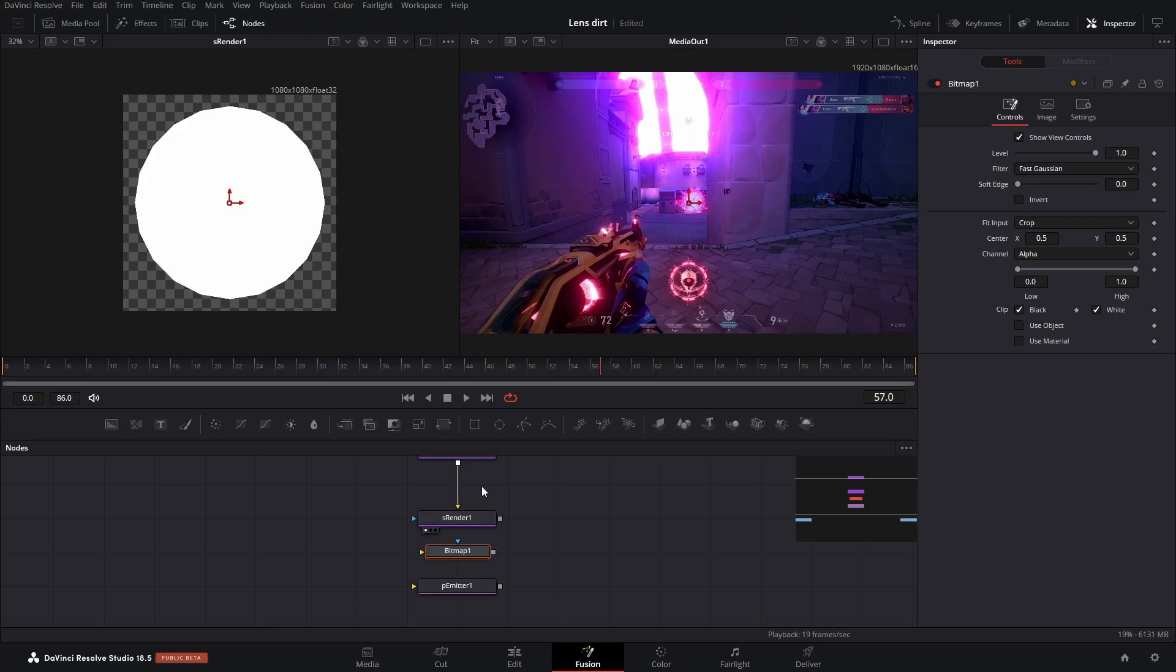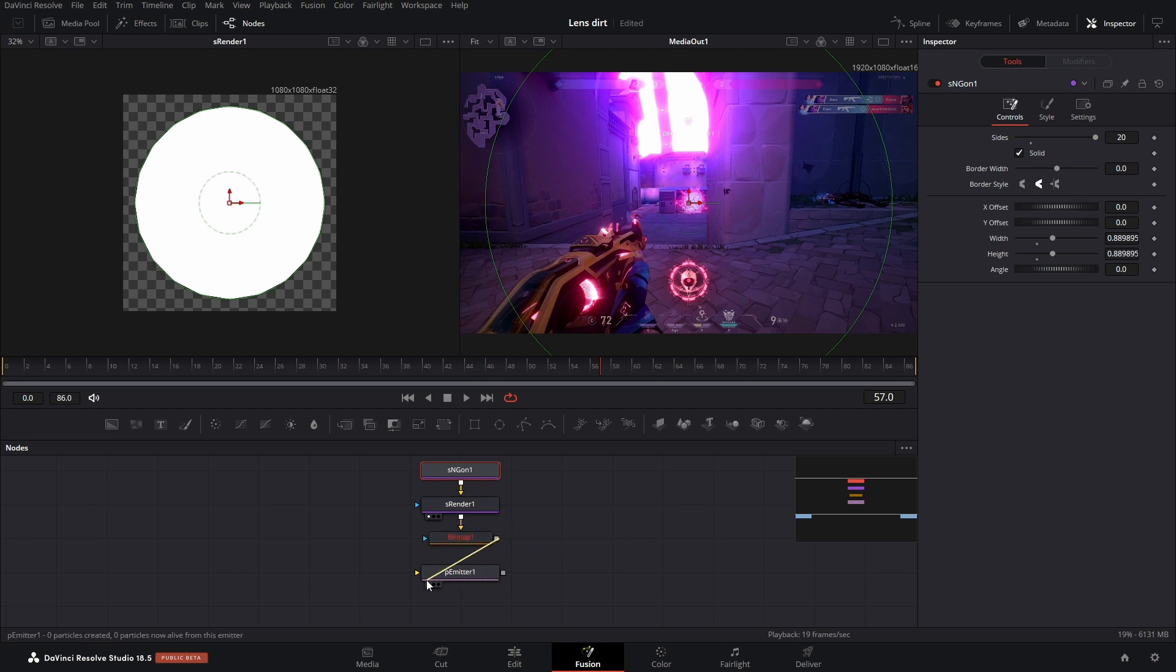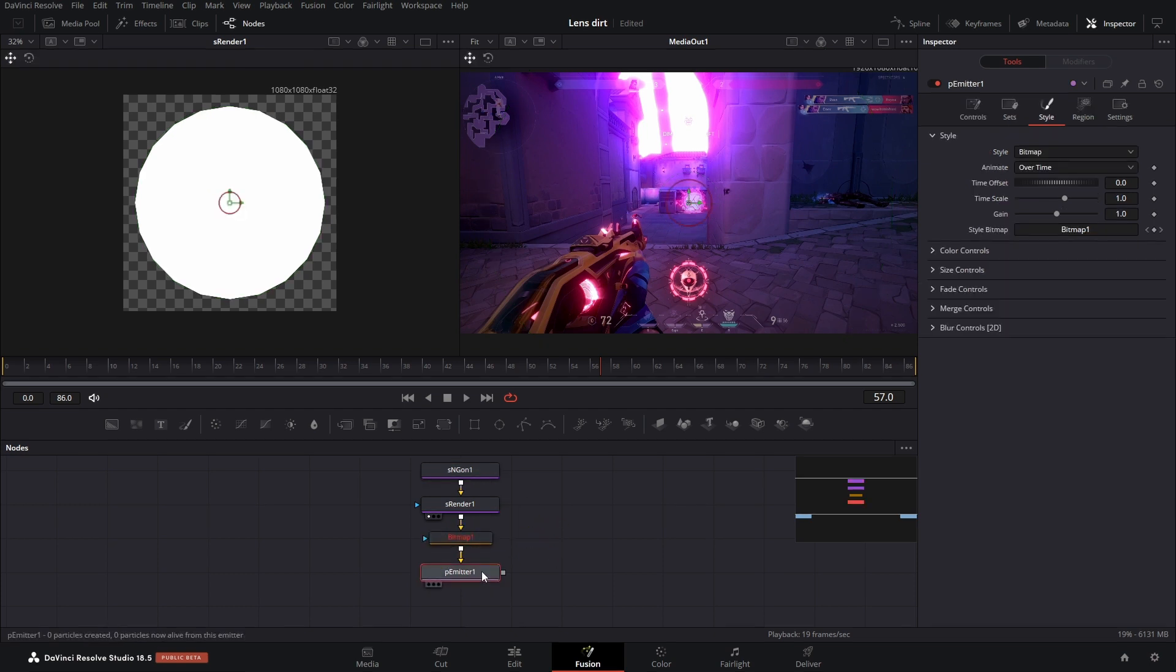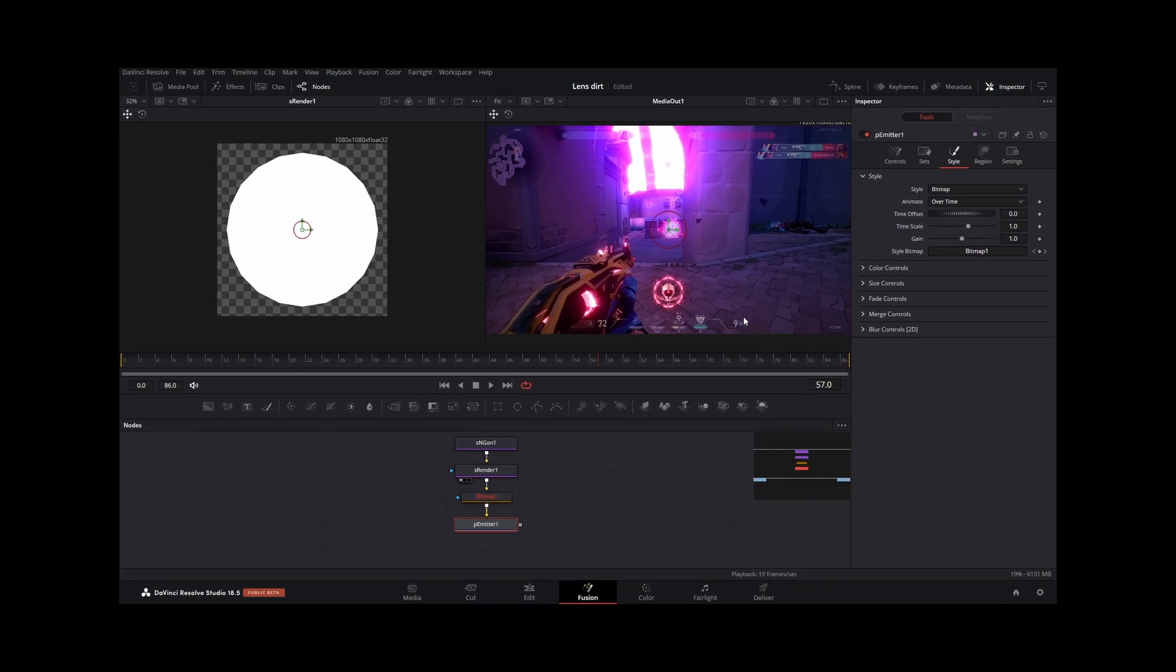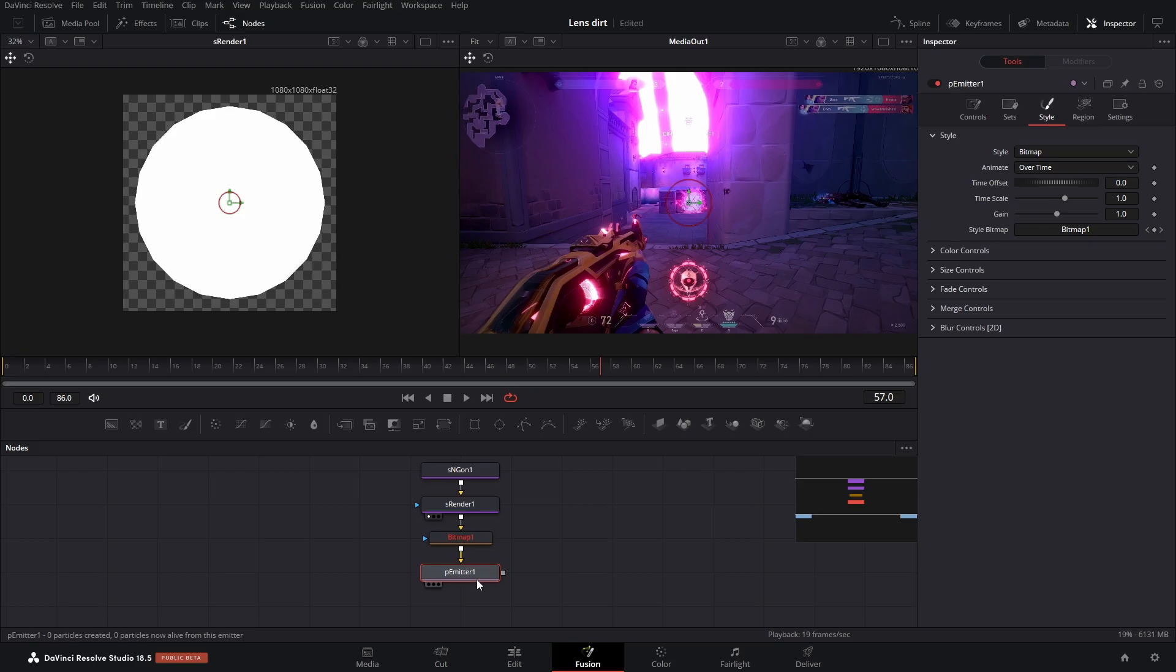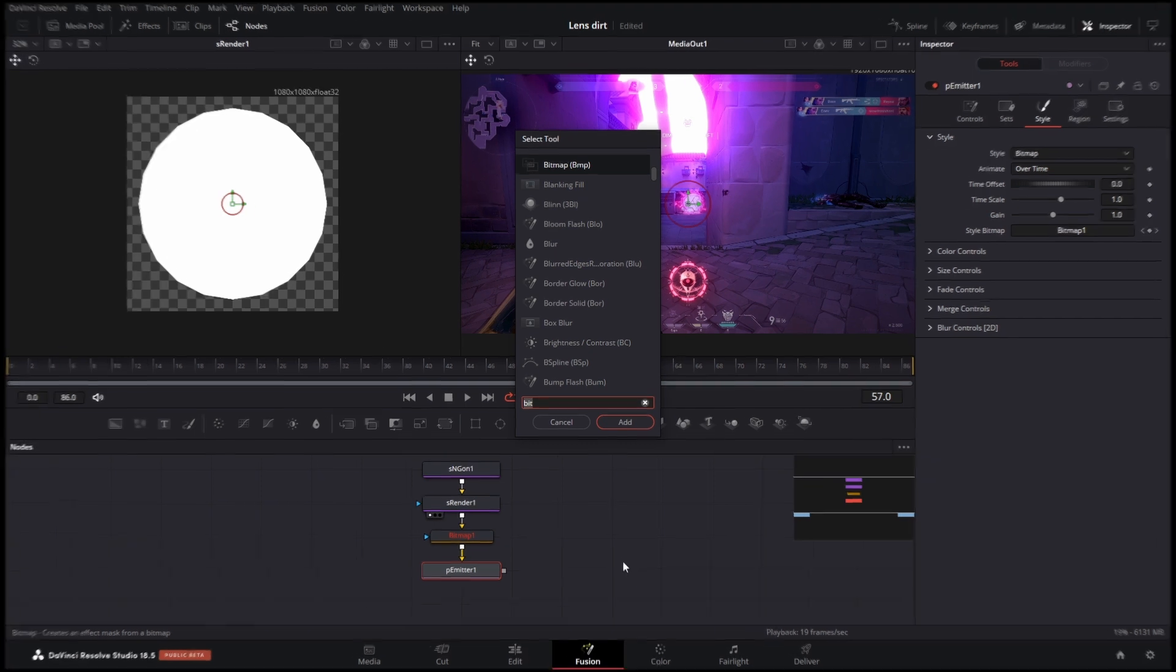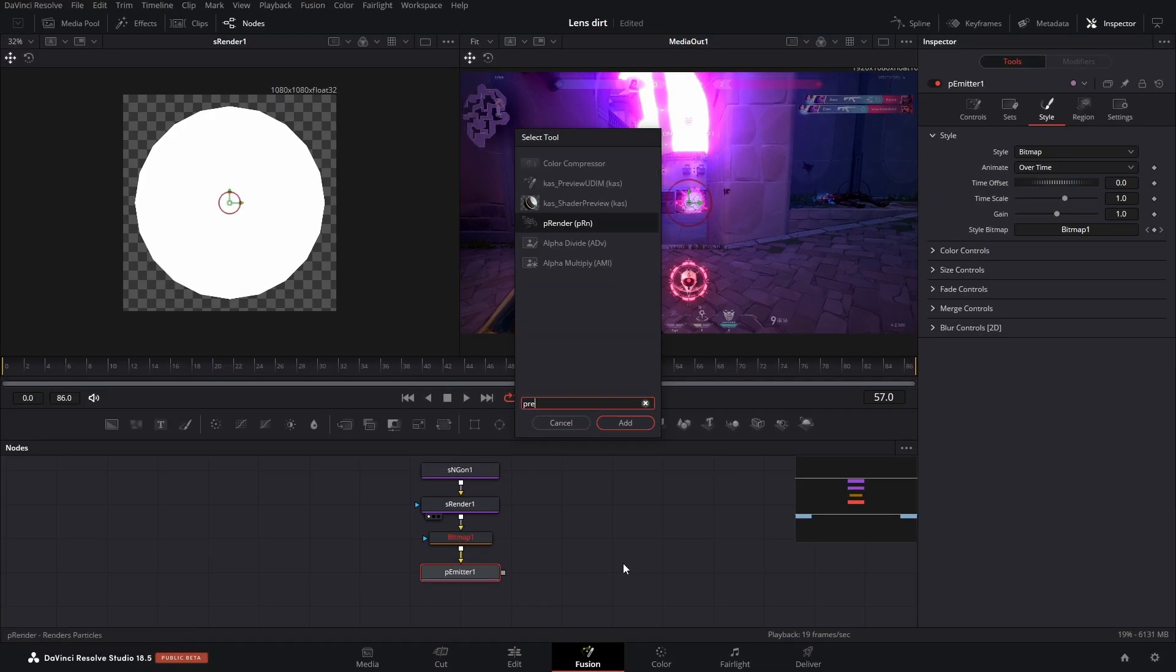What we need to do is take the output and connect it to the gold arrow, and then the output of the bitmap. And then after the P emitter we got to add a P render.